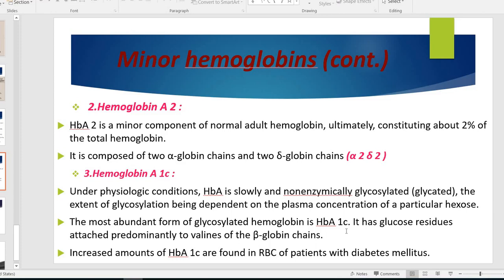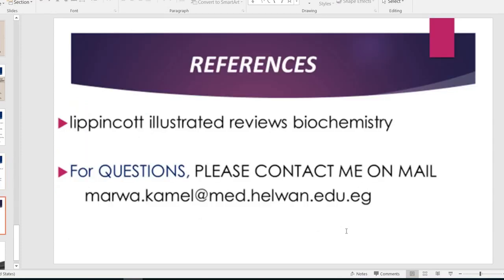This is the last part of our lecture. We are waiting for all your questions and looking forward to seeing you in our office hours next Monday. Thank you.